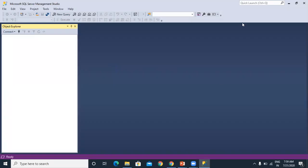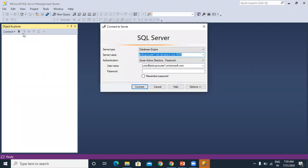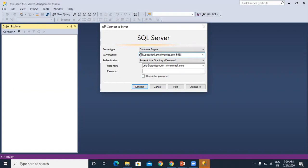Once you open your SQL Server Management Studio, click on connect. Here you need to select the database engine and the server name. Server name will be your CRM URL comma, you need to give this port number. Always this will be the same for every environment: 5558.